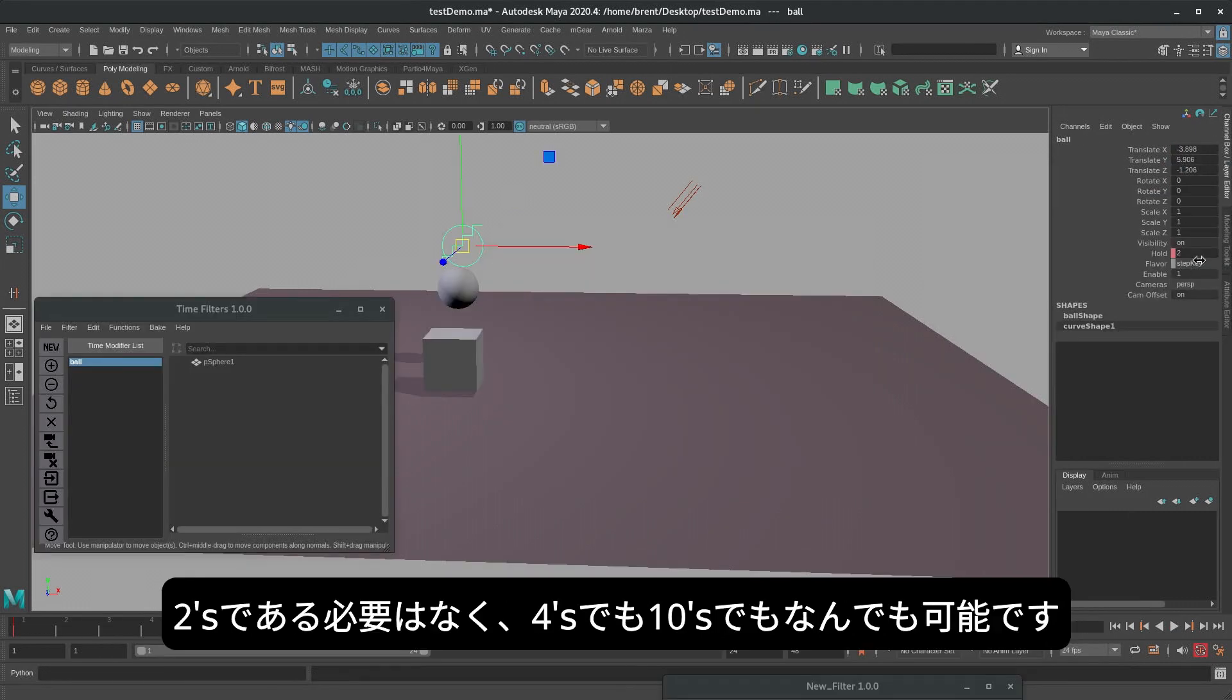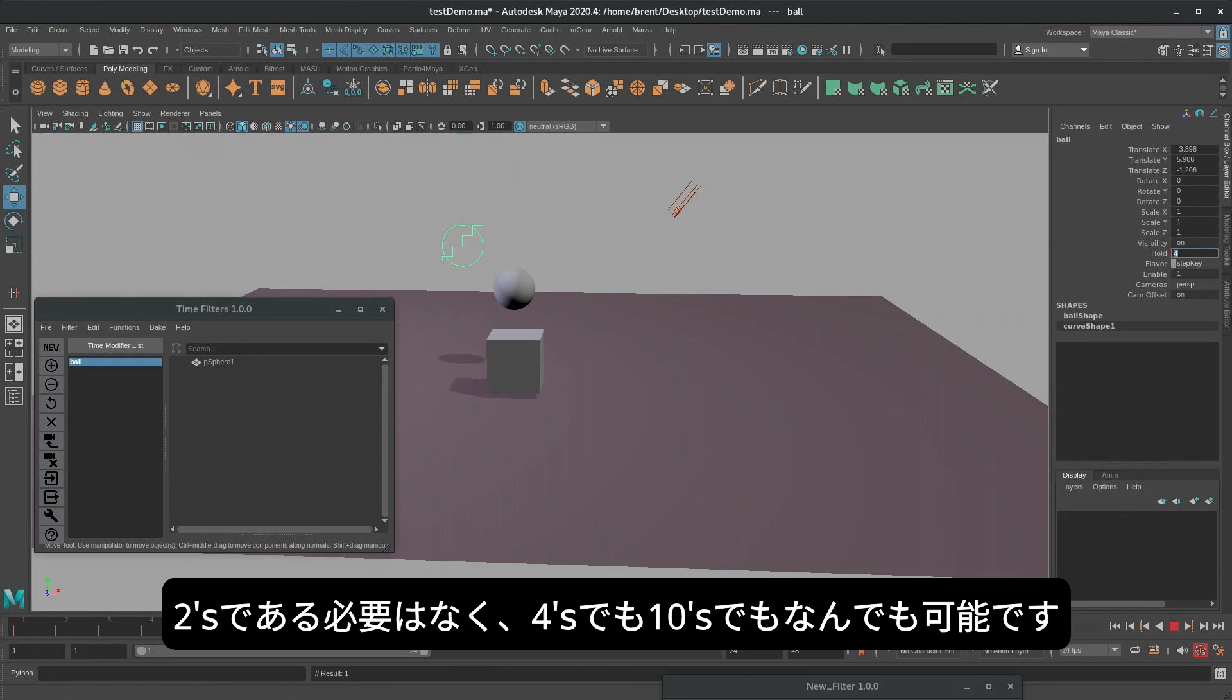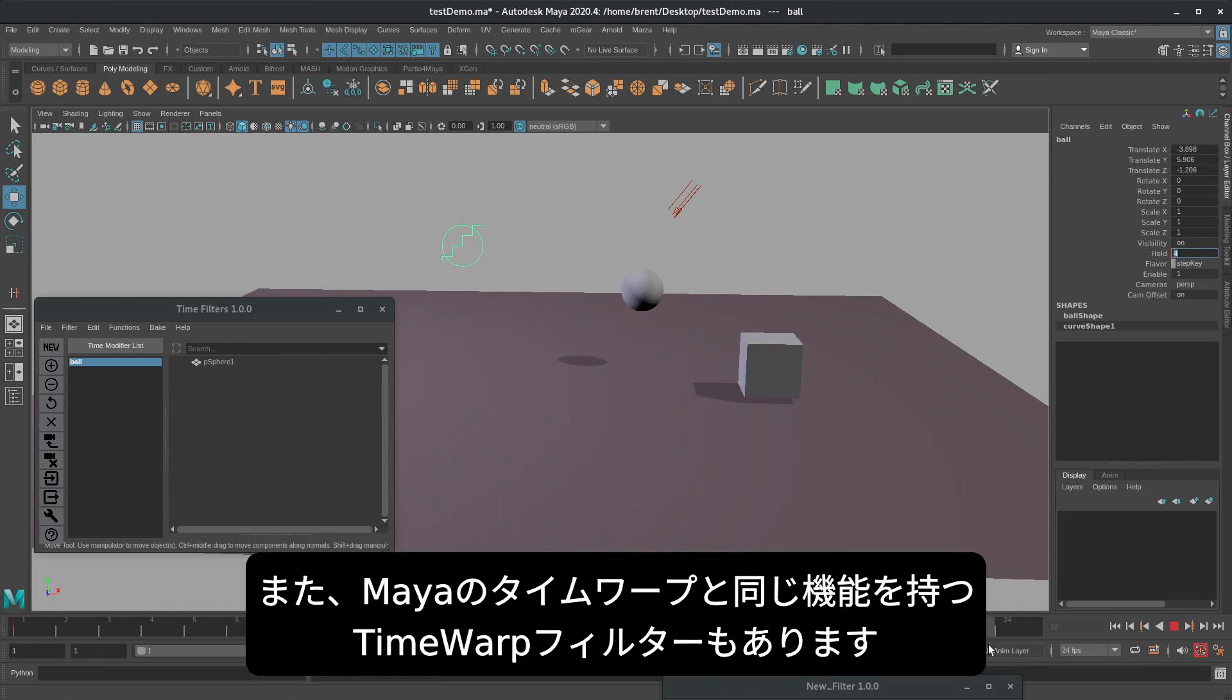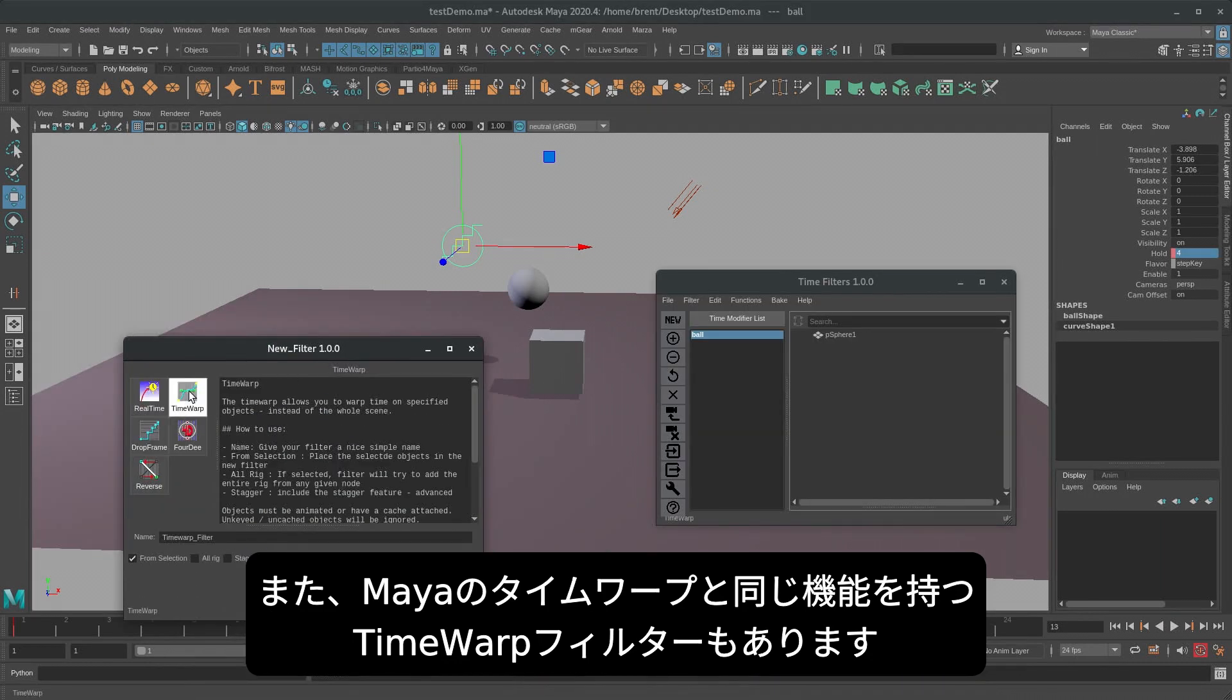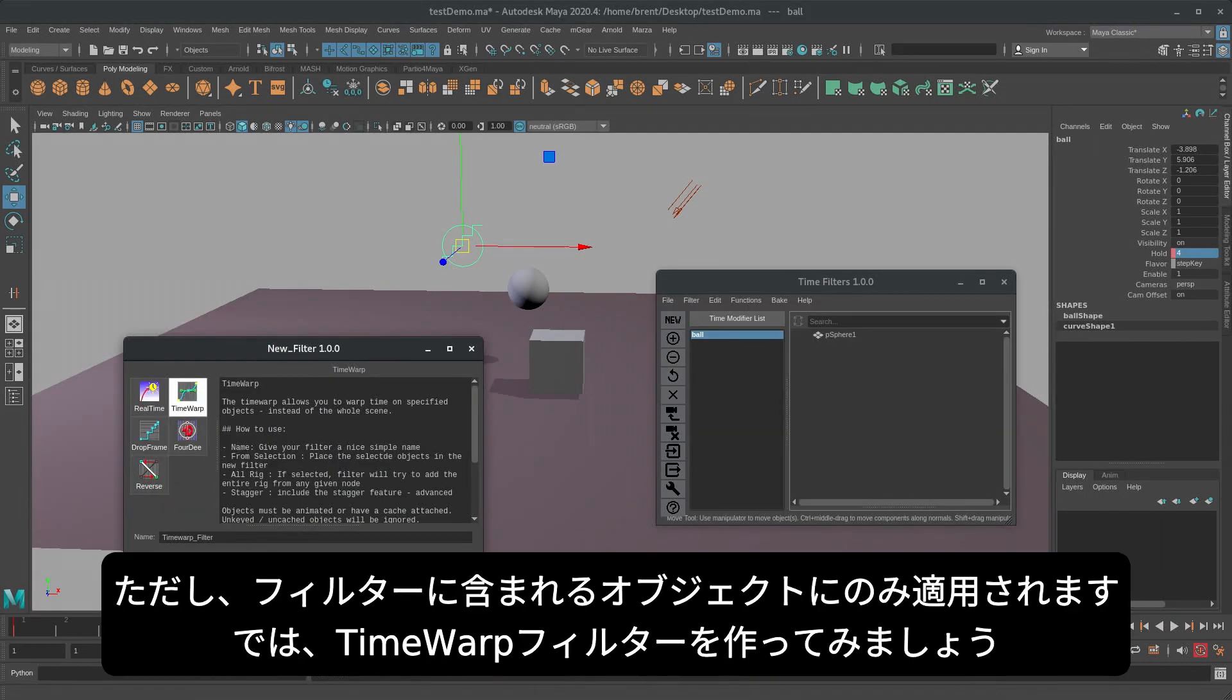It doesn't have to be on twos, you can put it on fours or tens, whatever you like. We also have the time warp filter, which works the same way as the Maya time warp, except it applies only to the objects within the filter.